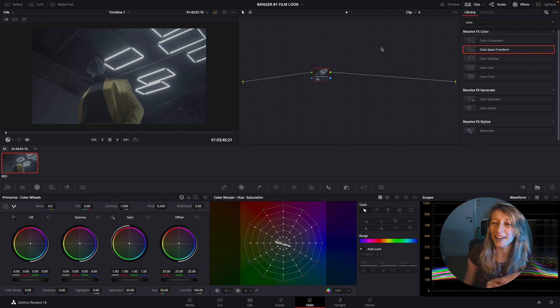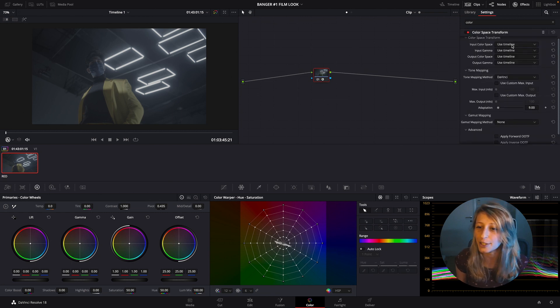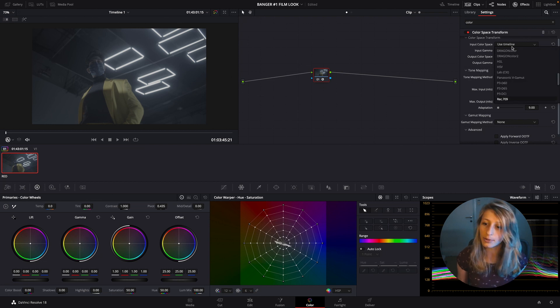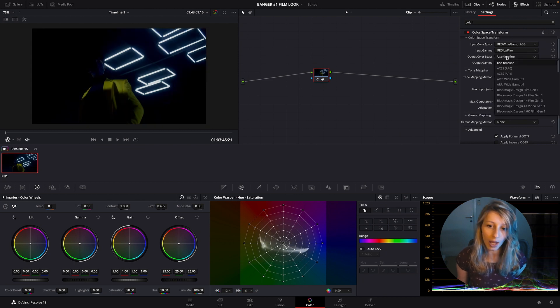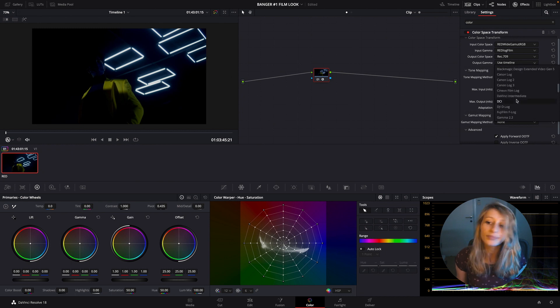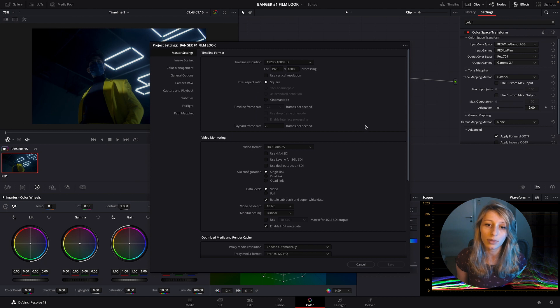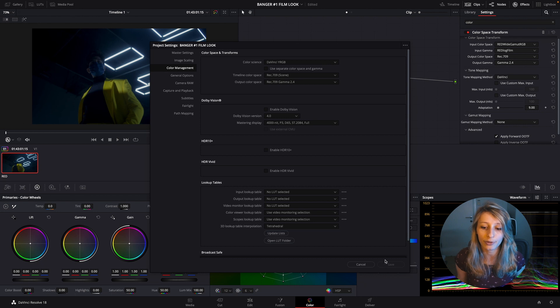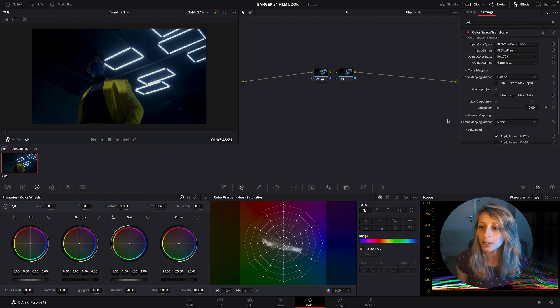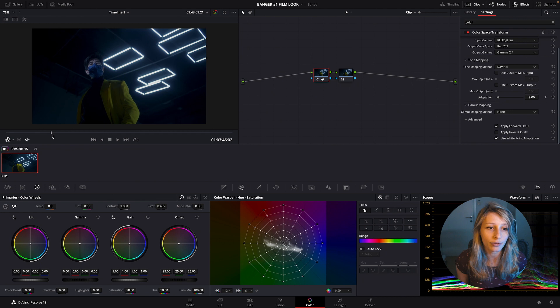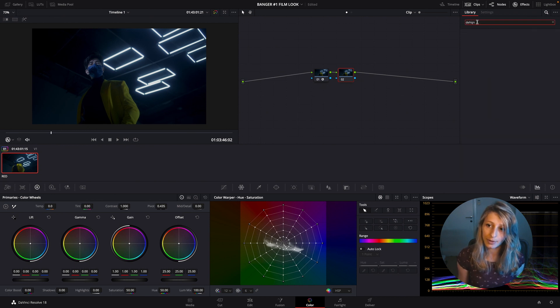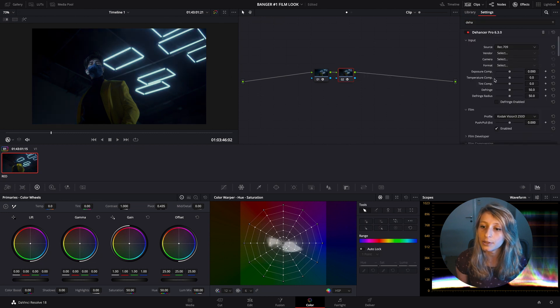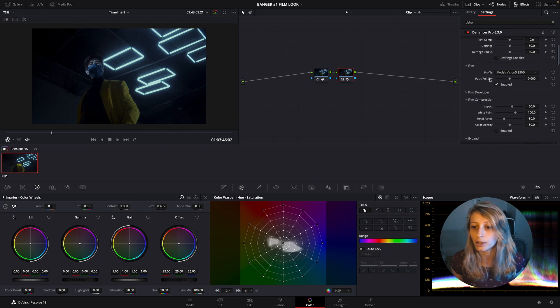I'm just going to drop a Color Space Transform. I'm going to go from RED - this one is a RED Komodo footage - to REX 709. Also for color management, I am REX 709 scene and REX 709 gamma 2.4. What I'm going to do is just put my frame to a hero frame like this. We're going to go to Dehancer, so we're just going to drop Dehancer and we're going to stay in the REX 709 space.